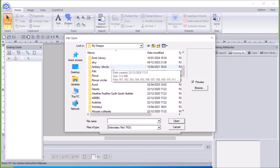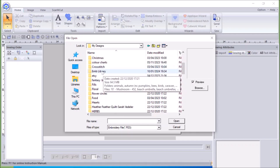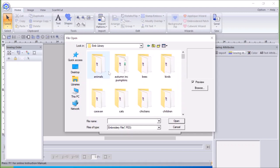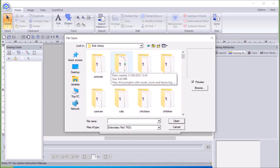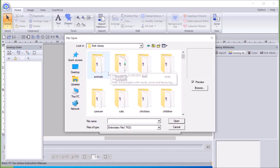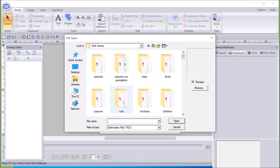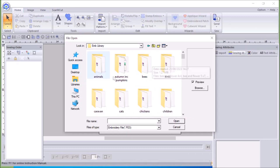I'm going to go now to Embroidery Library because that's the one I'm using for this demonstration. So if I click on Embroidery Library in my software, it's pretty much the same as the one on the desktop that we made in the last session. This has got animals, autumn, bees, birds, caravan, cats, chickens, etc. — very similar to what we did on the desktop.